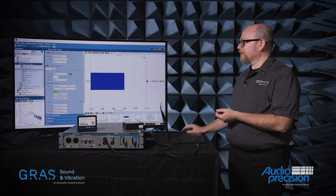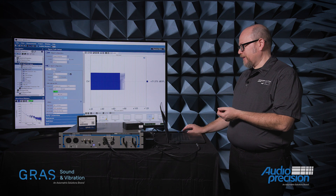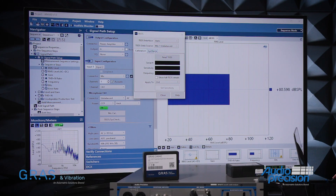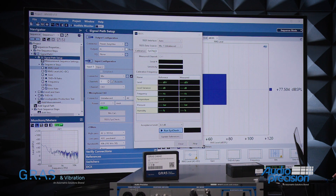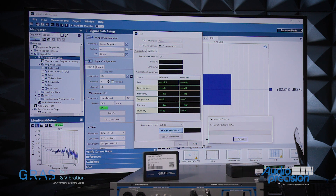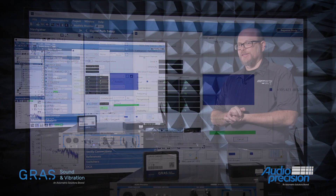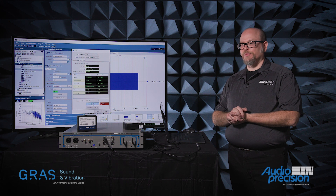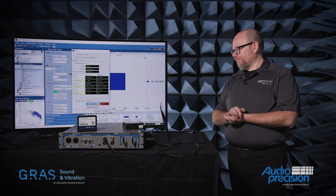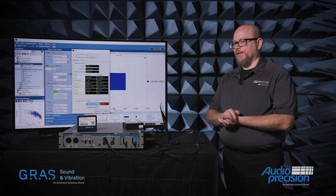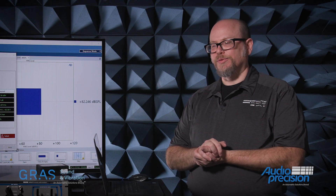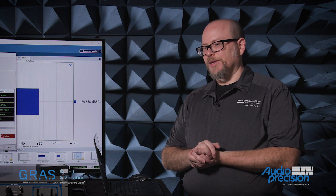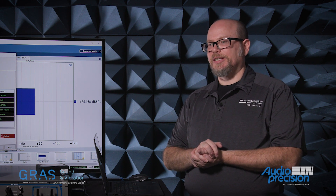If I go in the APX500 software into my TEDS SysCheck dialog, I'll select the SysCheck tab and select Run SysCheck. Unlike just reading TEDS data, this is an active process. There is actually a signal generator embedded in the preamplifier body of the microphone. That signal generator is in parallel with the output of the capacitor, or the diaphragm, of the microphone, and we actually sense any deviation in sensitivity.